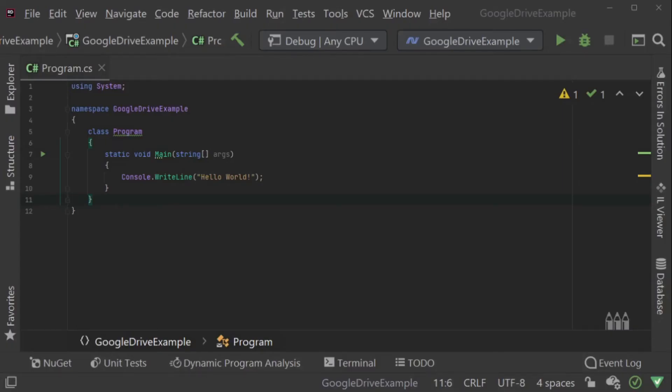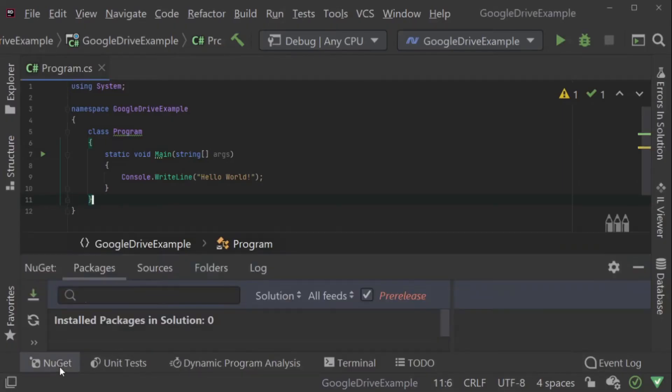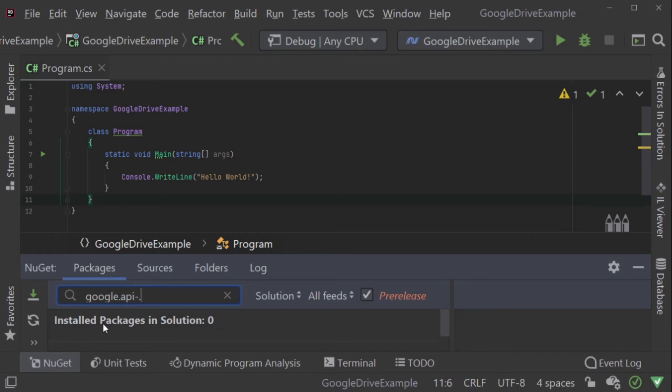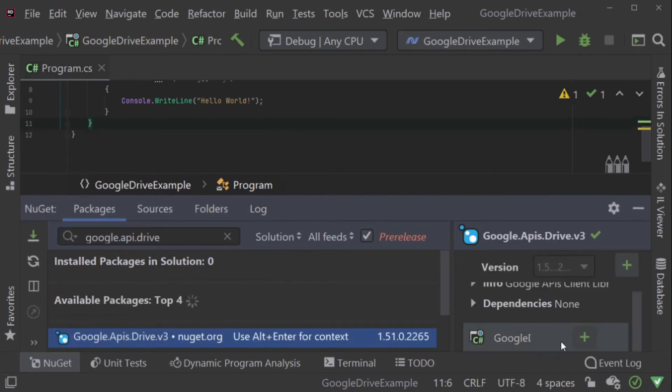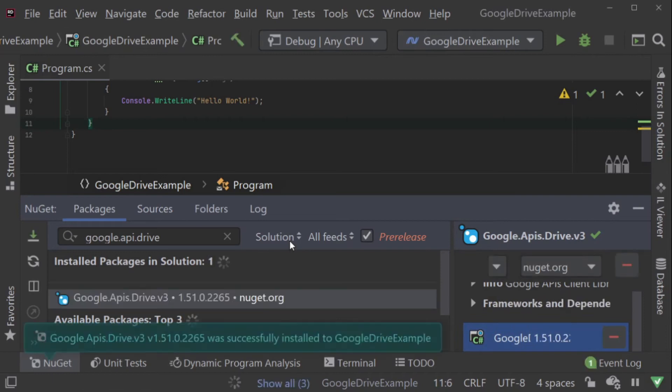In order to use the Google Drive API version 3, we will need to add a NuGet package to our project. This NuGet package will include all of the methods we will need for both authorizing our application as well as accessing all of the methods behind the Google Drive API version 3.